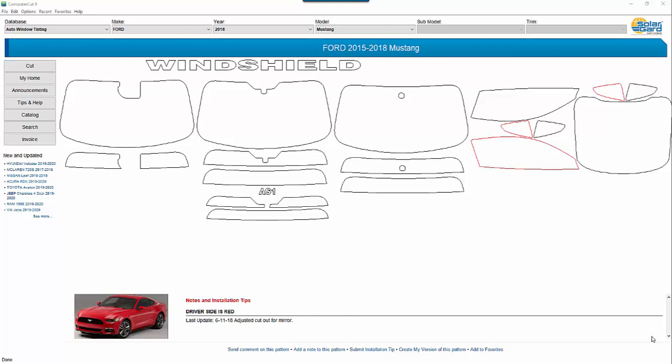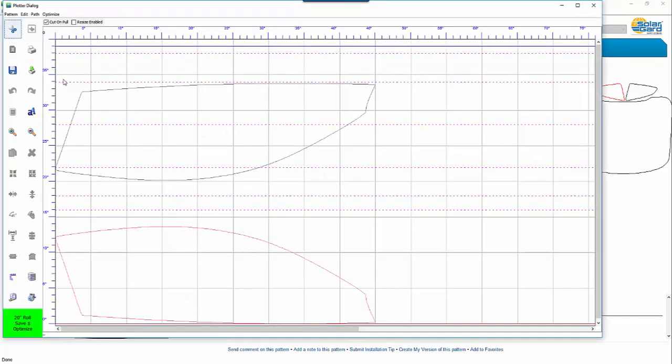Hello, this is Gary Benoit and in this tutorial I'm going to show you how to use the functions in the plotter dialog window. The plotter dialog window is where you will actually do your cutting and editing of patterns.